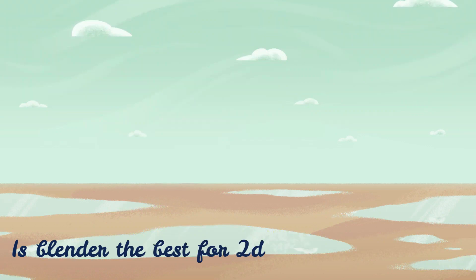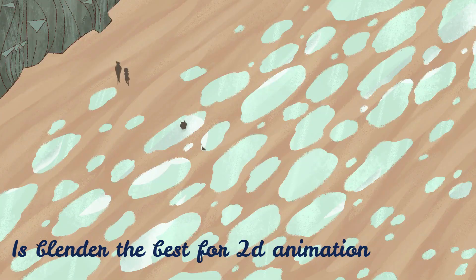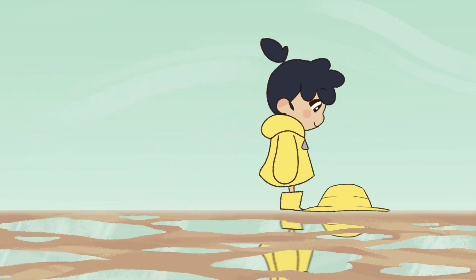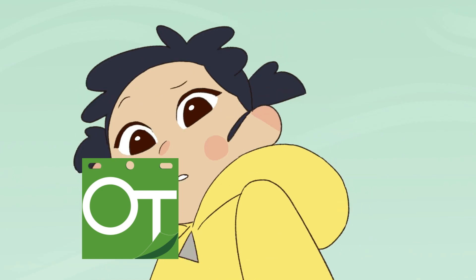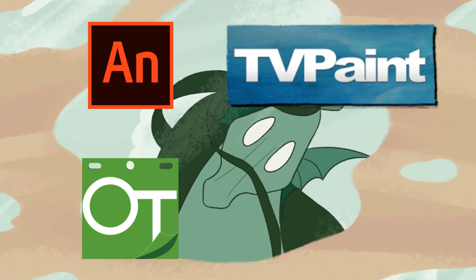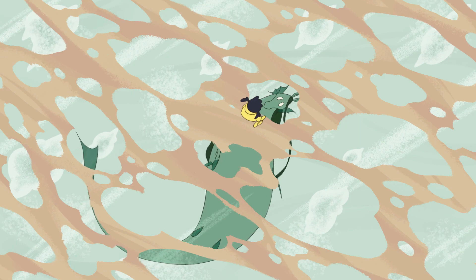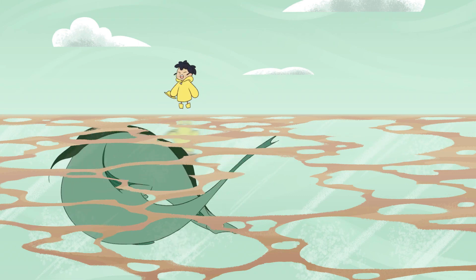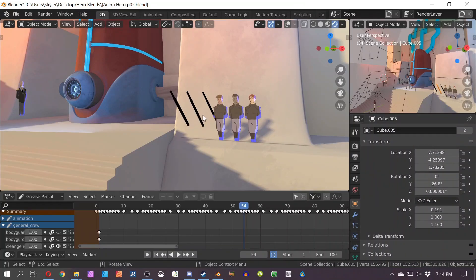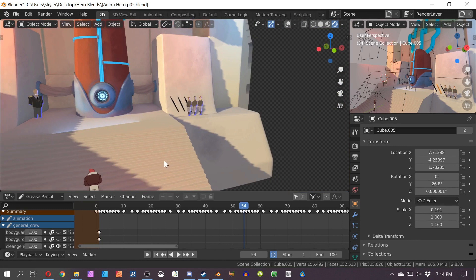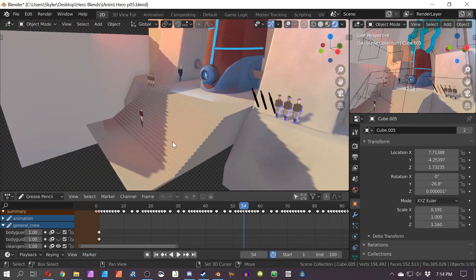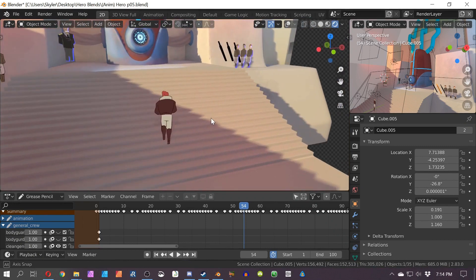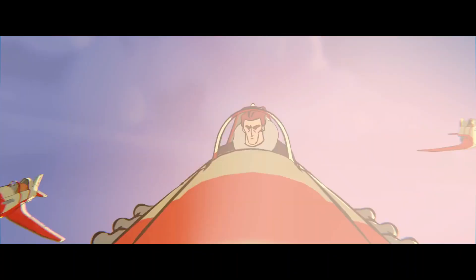In the field of 2D animation, Blender competes with various industry softwares. The main competitors are OpenToonz, Adobe Animate, TV Paint, and Harmony. While they might beat Blender in various aspects, we should keep in mind that they have been active in this field for a long time. The major thing that makes Blender unique and effective is its ability to offer a 3D-like working space for 2D animators — plus, it's free and continuously improving.